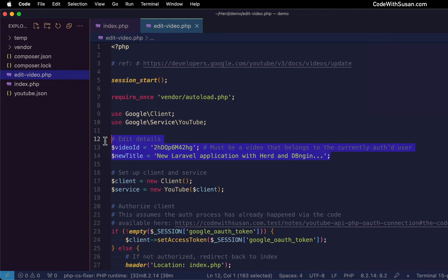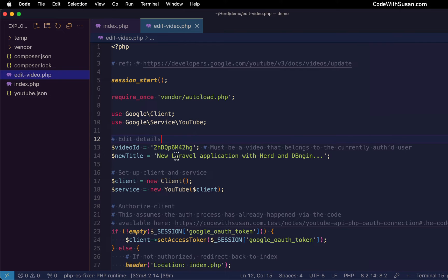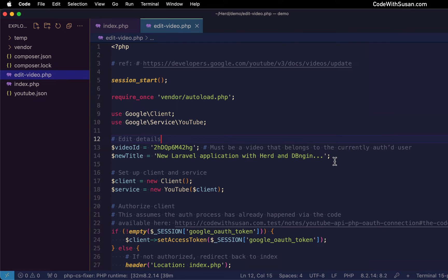Now, realistically, if I was building some sort of tool or utility to edit details about a video on YouTube, I wouldn't be hard coding the details like this. I'd probably write some code where you maybe query for all the videos that belongs to the currently authenticated user, and then you let them choose the video they want to make the edit to, that sort of thing. But we really just want to focus on the edit process itself.